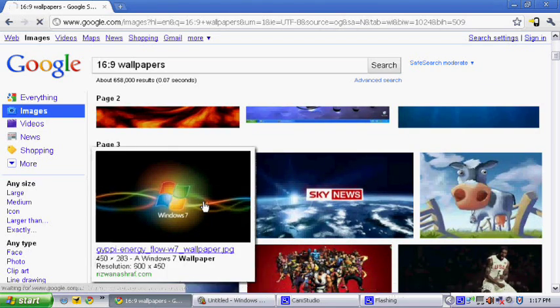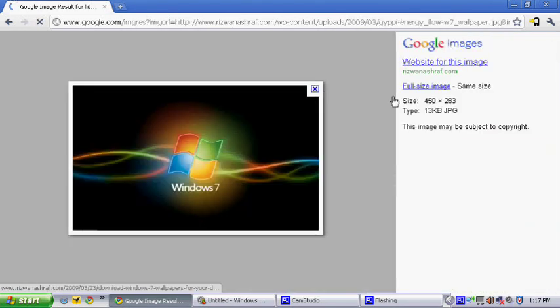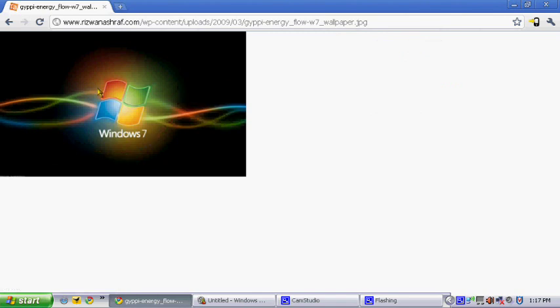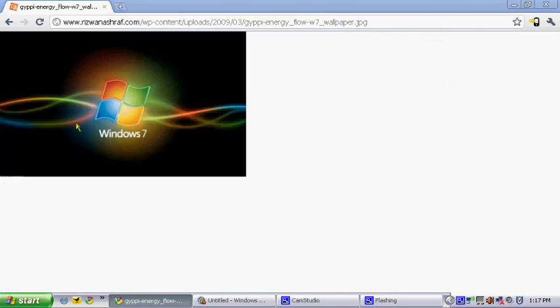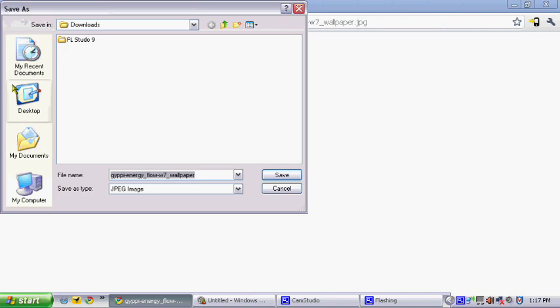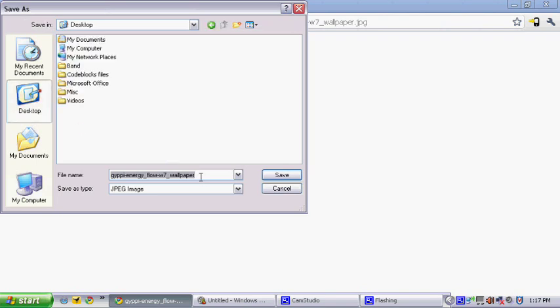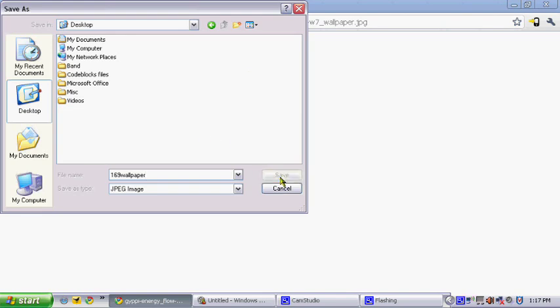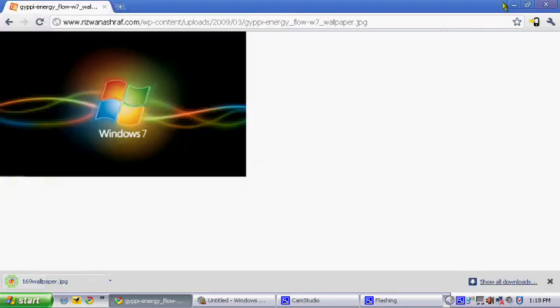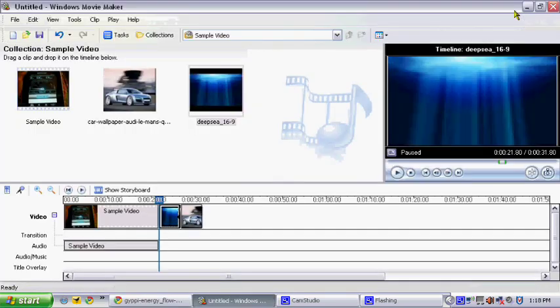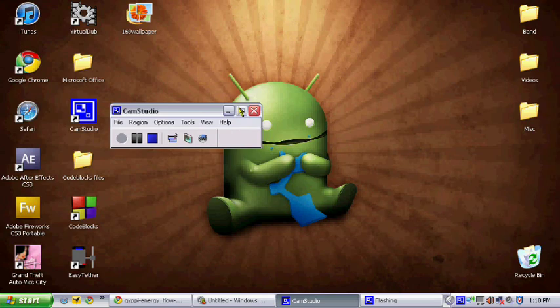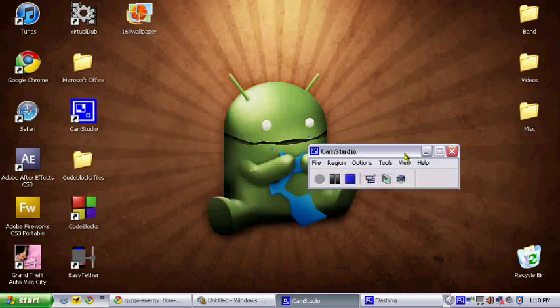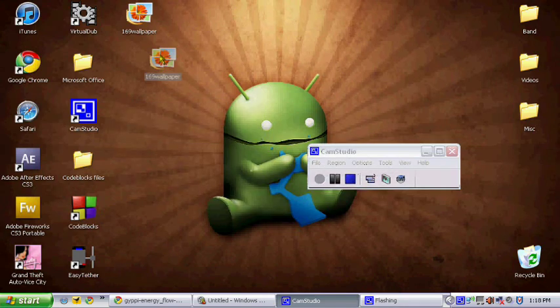Then do that, click save image as, and then on the desktop, let's do 16, 9, wallpaper. Let's get this one, here.